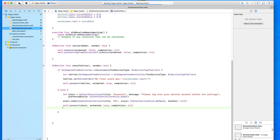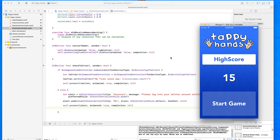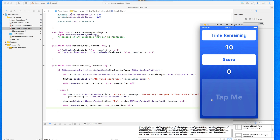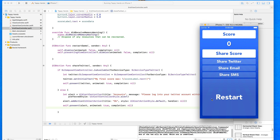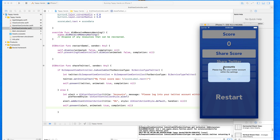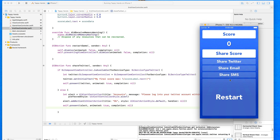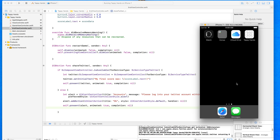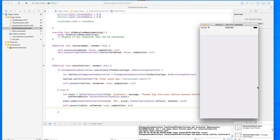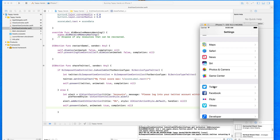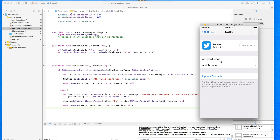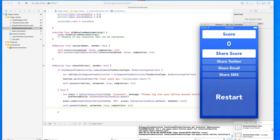I'm still not logged in, so this time when I press the button I should be greeted with the alert. Going through the motions to the end screen — when I press Share to Twitter, I now get the alert. It says 'Accounts' as the title, then the message 'Please log in to your Twitter account within the Settings', and pressing OK dismisses it from view. Now I'll head over to the simulator Settings and scroll down to the Twitter section to log in.